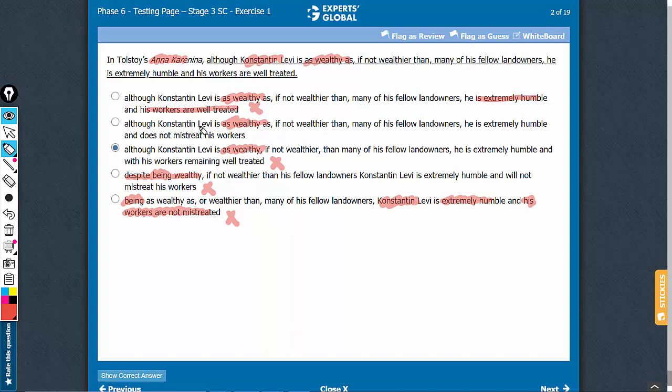In the correct answer choice, you see, the comparison is right. This is just extra information between two commas. So although this character is as wealthy as many of his fellow landowners, he is extremely humble and does not mistreat. Usage of active voice and parallel. He is extremely humble and he does not mistreat.